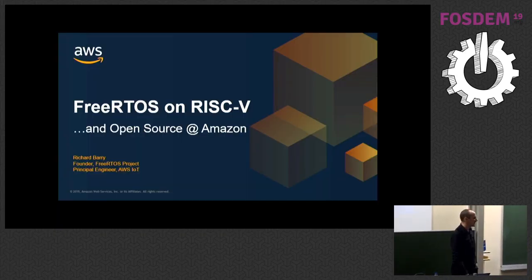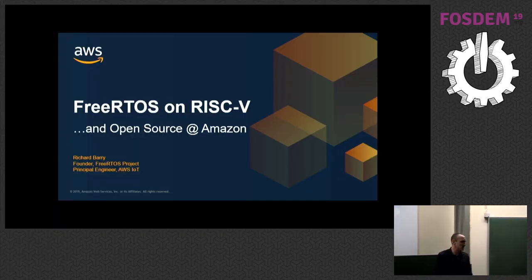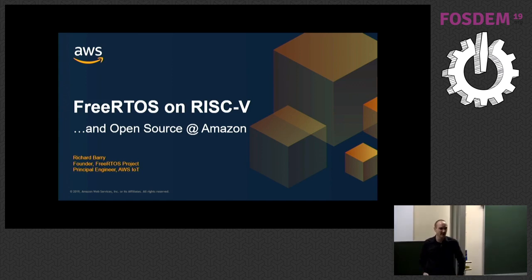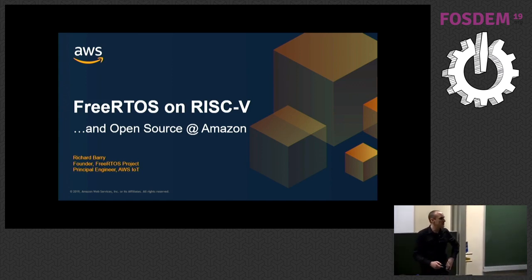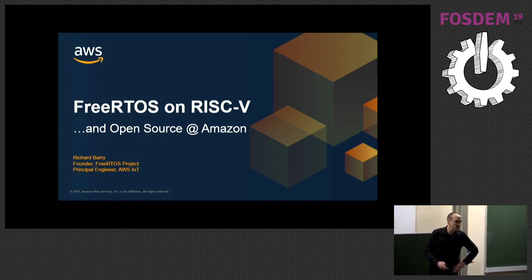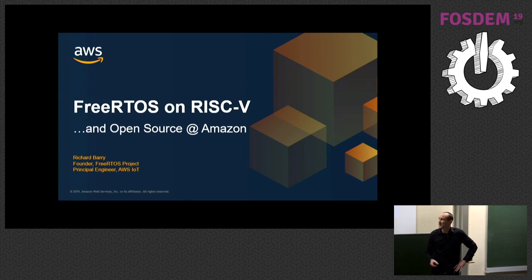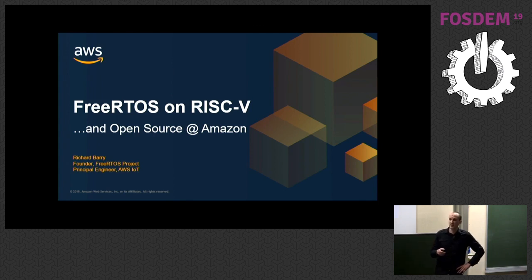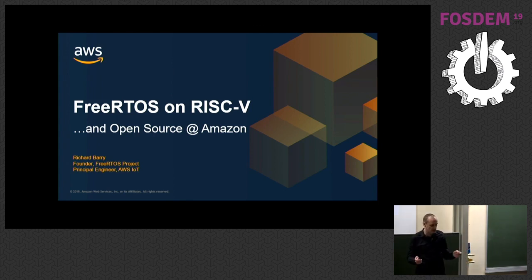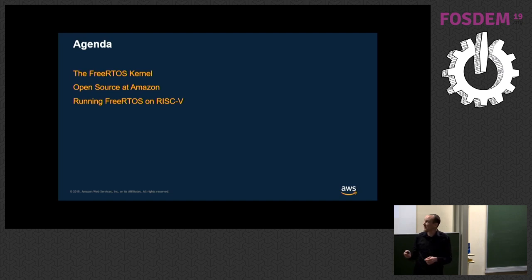Okay, hello everybody, thanks for coming today. It's good to see so many people here. My name is Richard Barry and I'm a principal engineer with Amazon Web Services. I'm also the original author and founder of the FreeRTOS project which I'm going to talk about today.